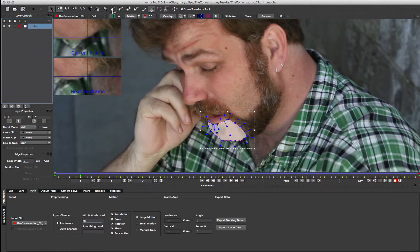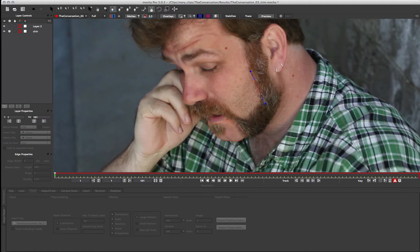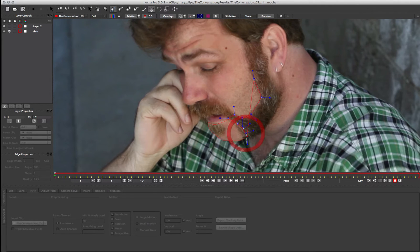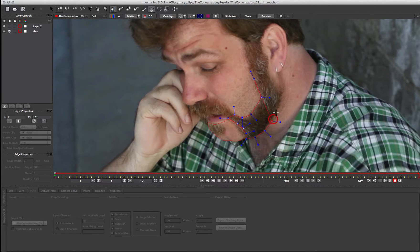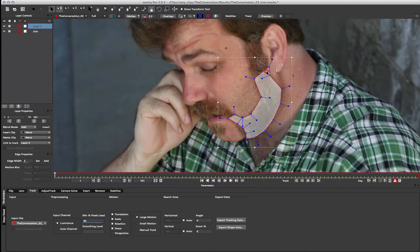And I'm going to come up to the X-Spline tool again and track a different section. So I'm going to track this section of the beard here. Just like that.